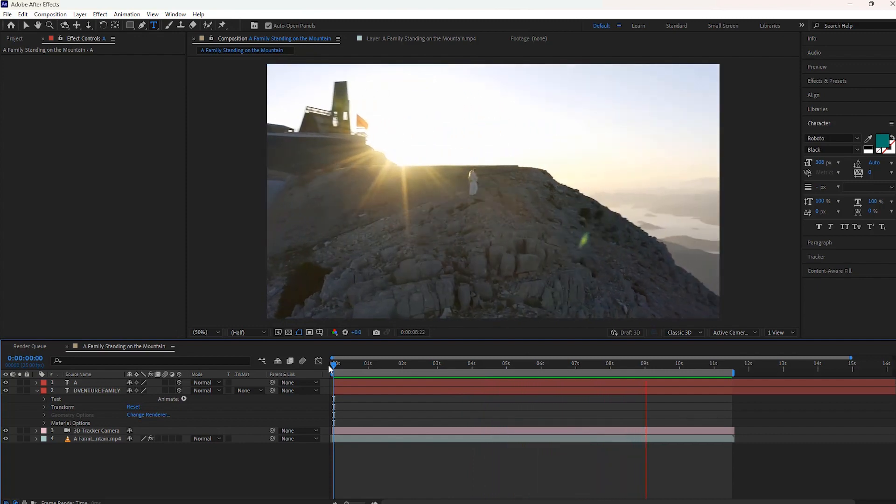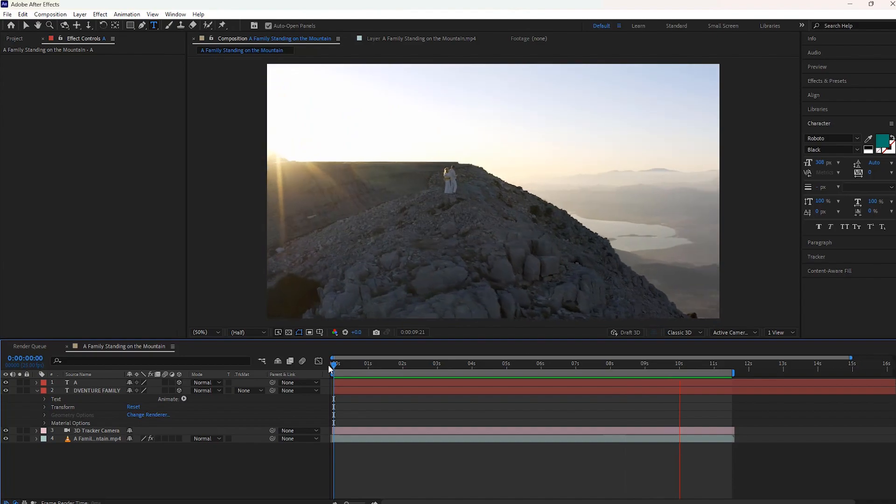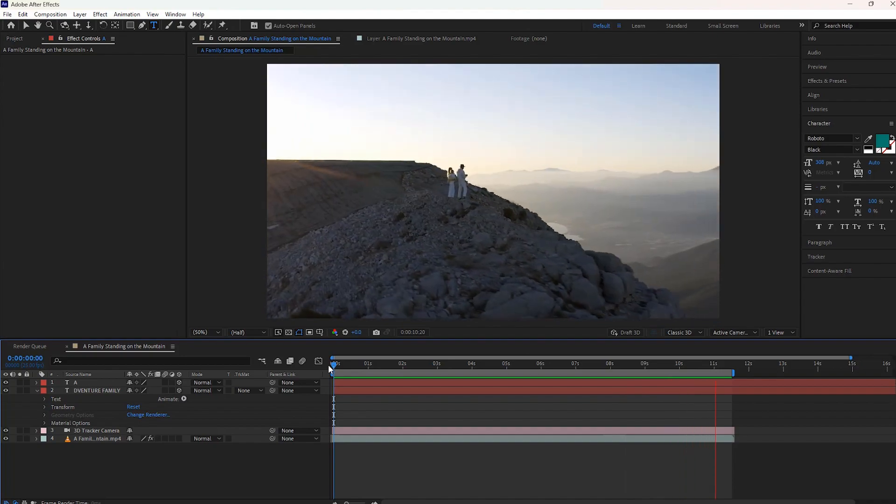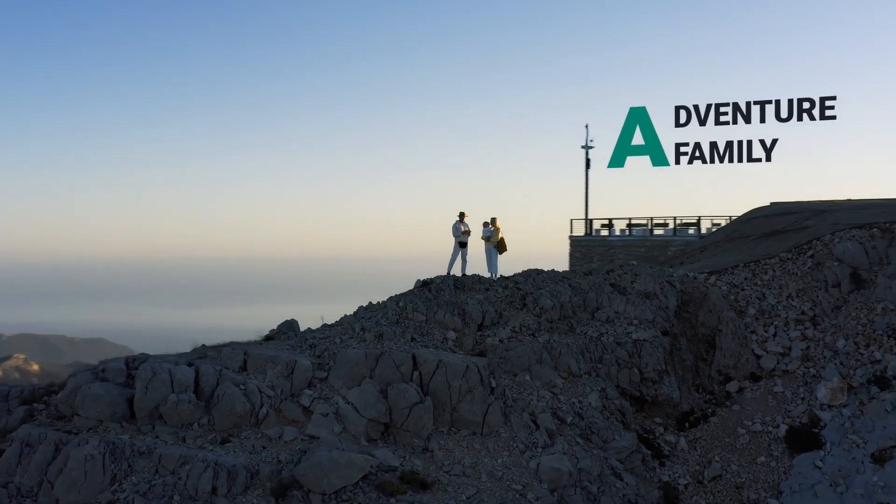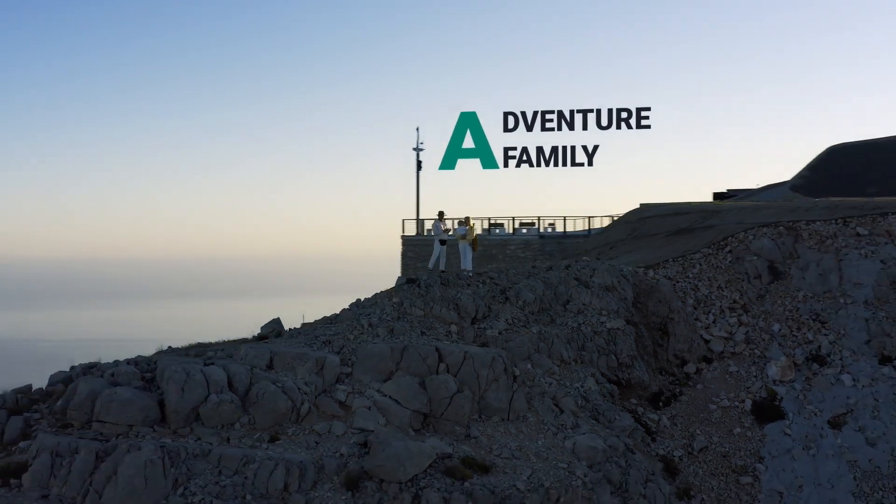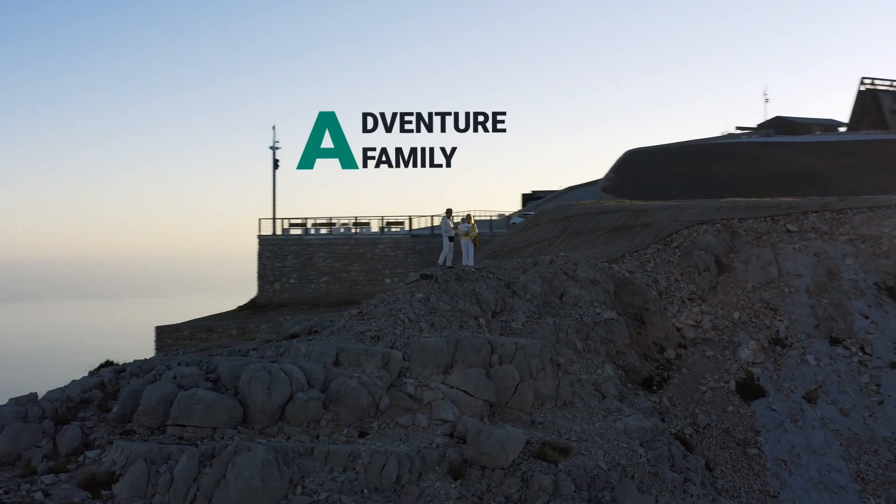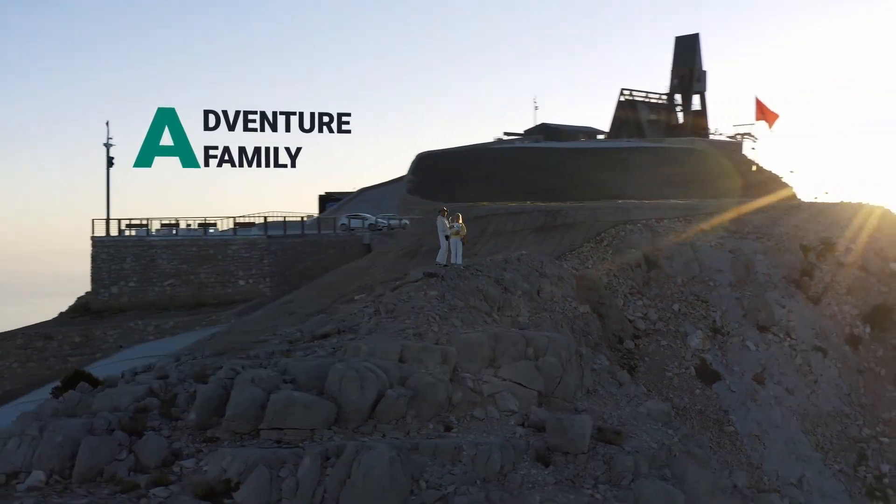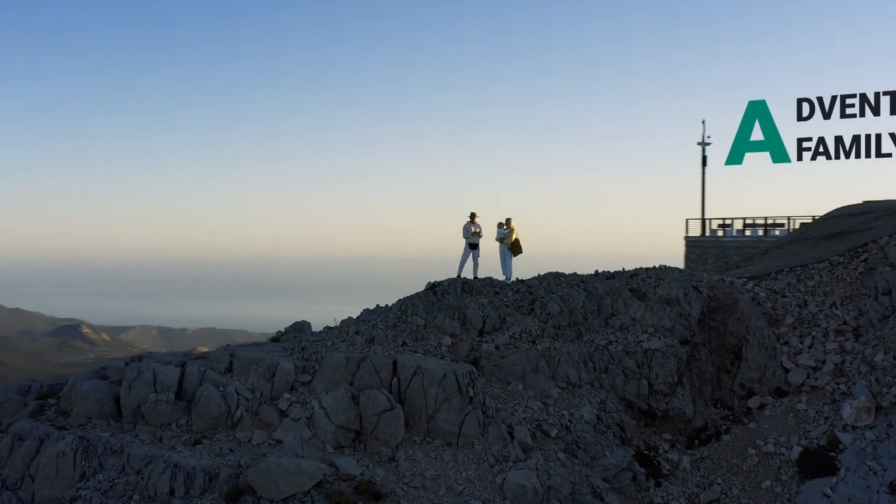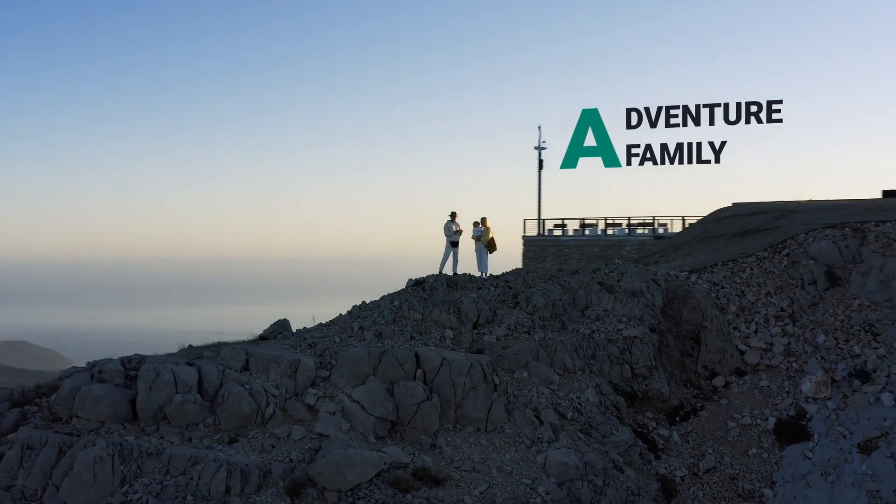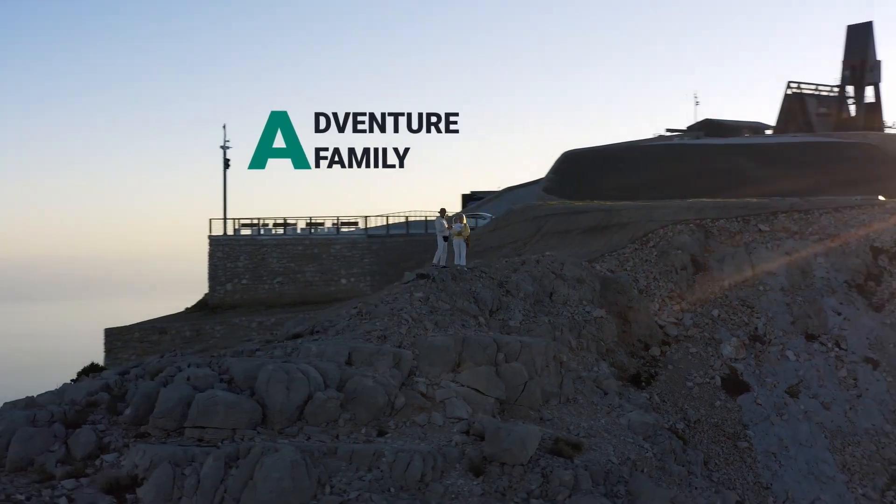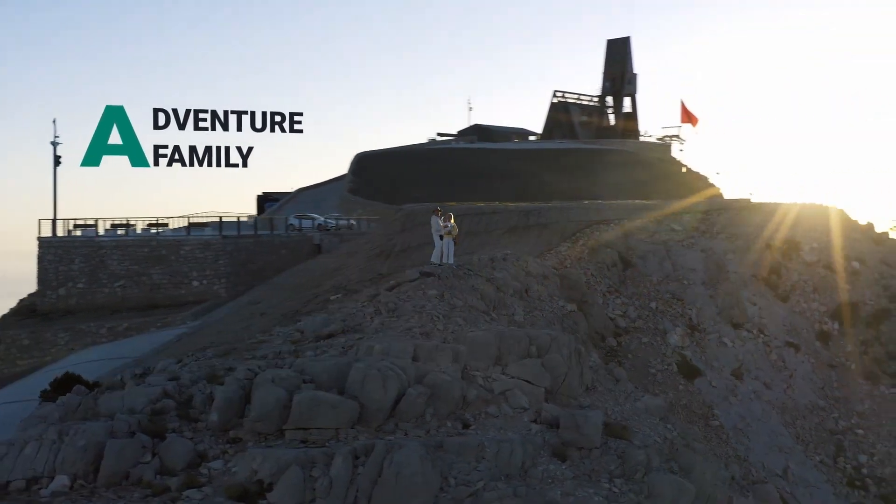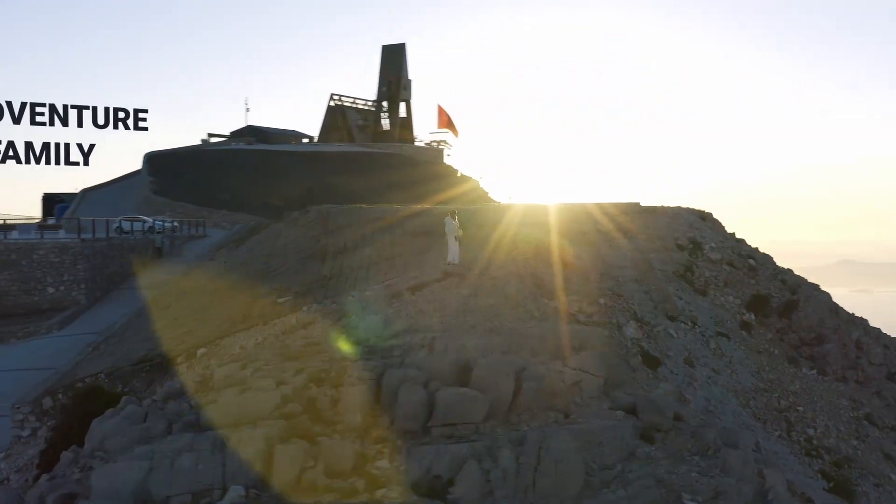That's all for this Adobe After Effects 3D tracking tutorial. You can watch other similar tutorials on this channel to learn more about Adobe After Effects. I'll catch you guys in the next tutorial on this channel.